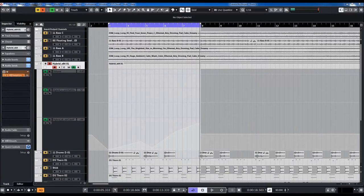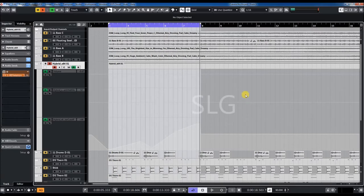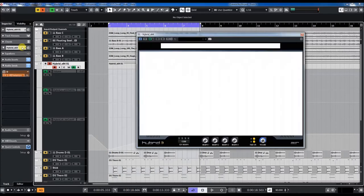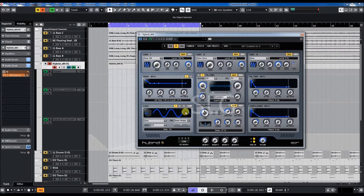Hello everybody, Sam here today with a new Cubase automation tutorial based on an example using the Hybrid 3 synthesizer from Air Music Technology.